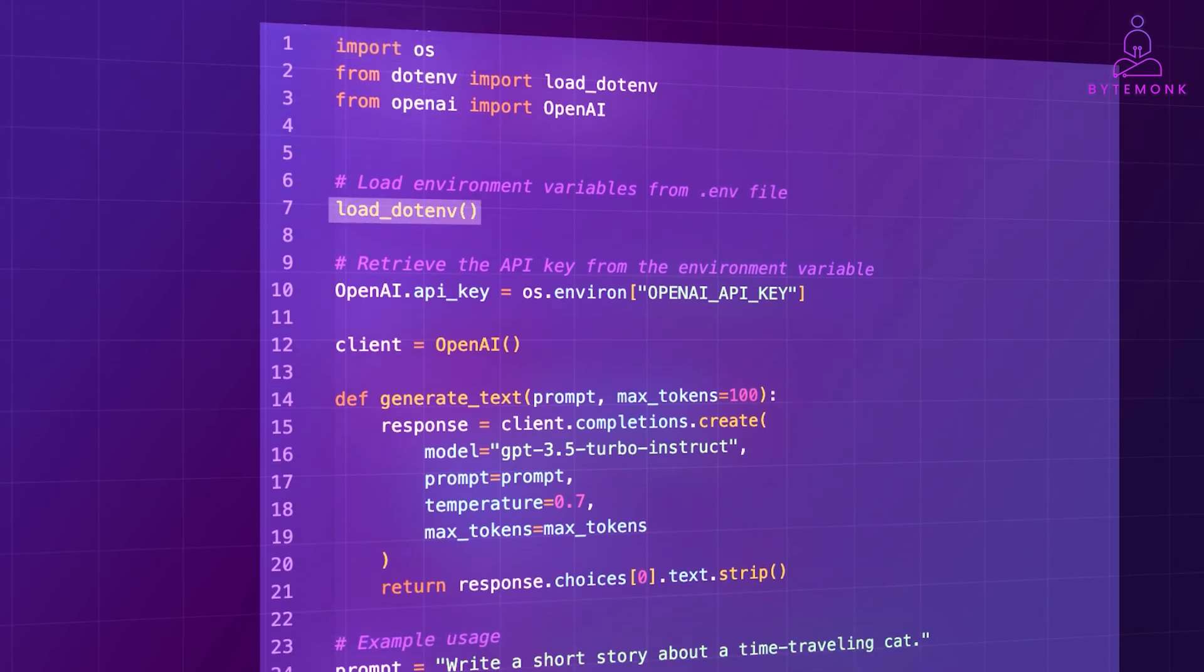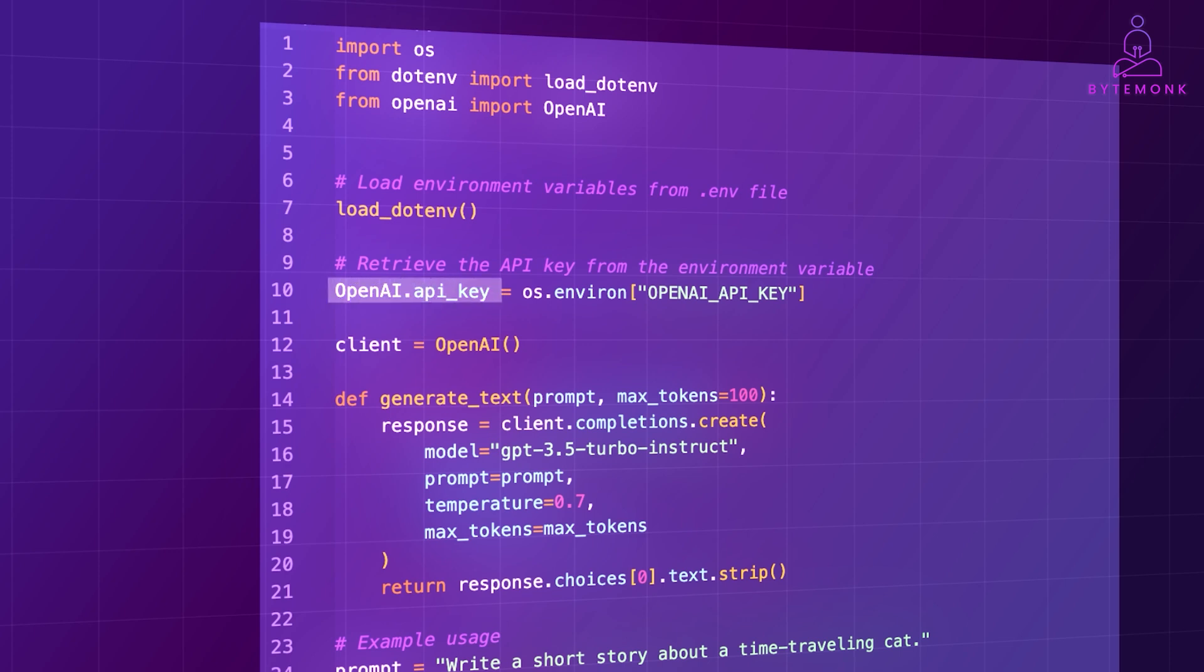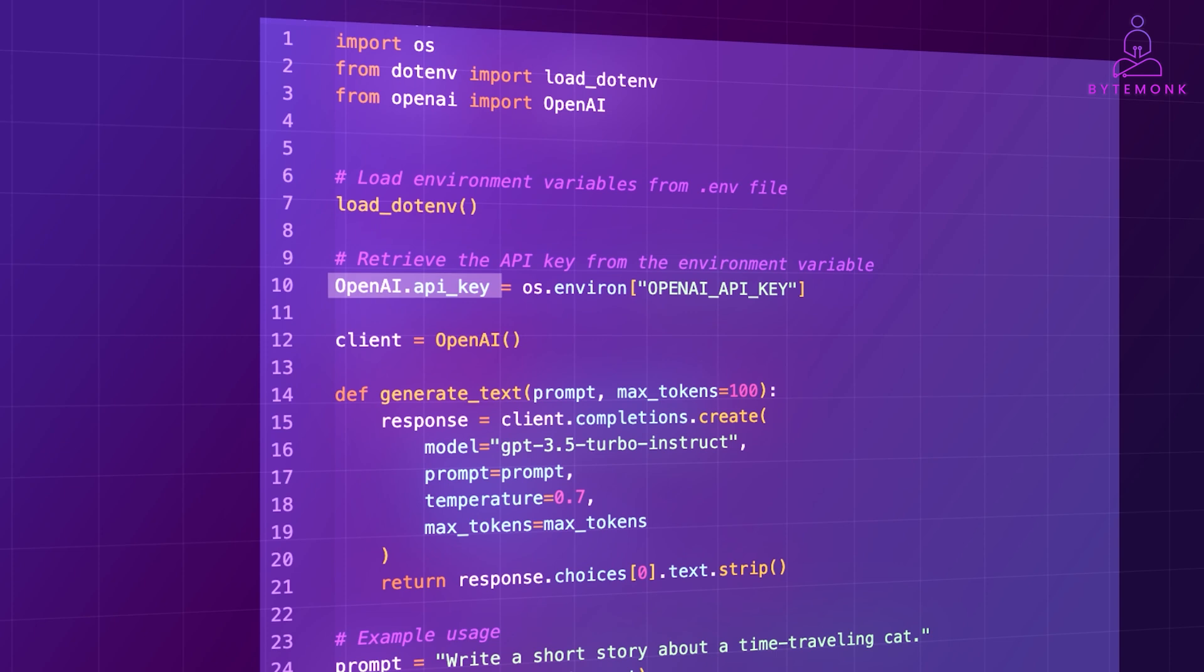Using load.env, we load our environment variables, which include our OpenAI API key stored in a .env file. This file should contain a line like OpenAI API key equals your API key. We retrieve the API key from the environment variable and set it for the OpenAI client using OpenAI.API key.